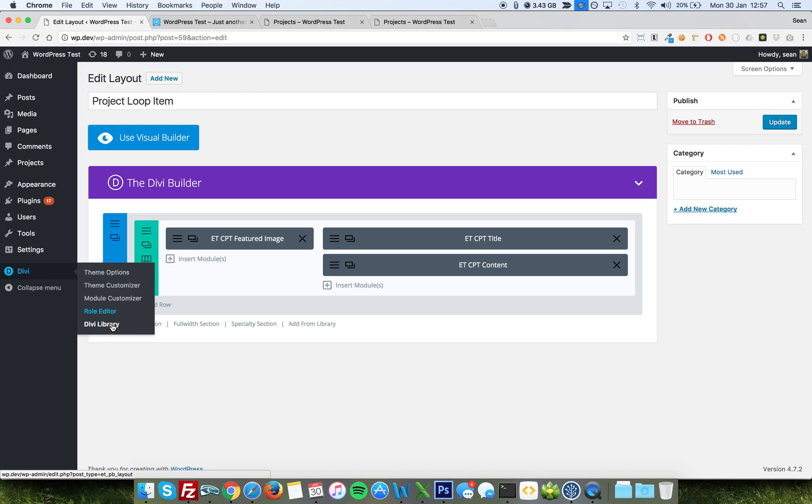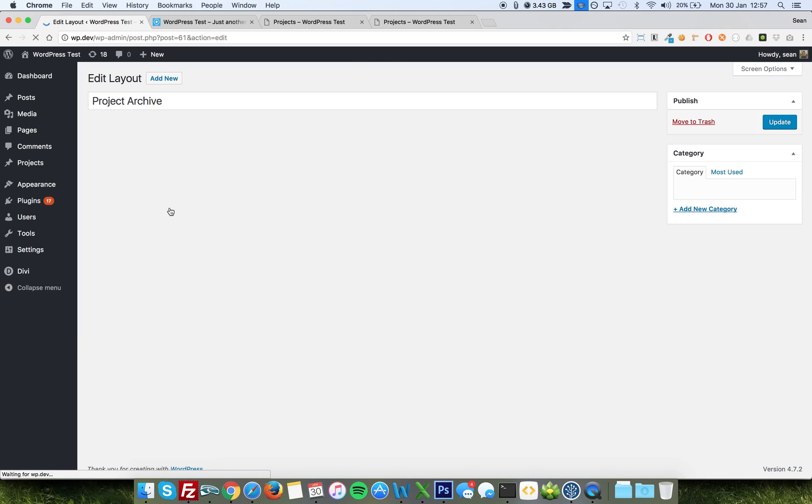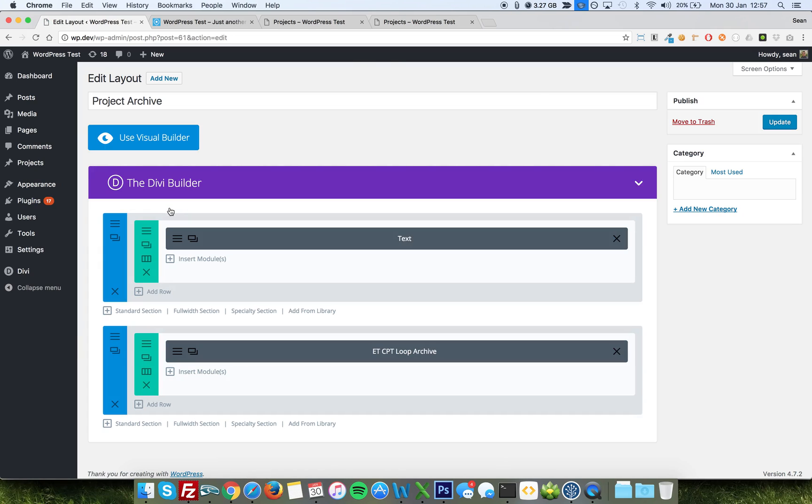And then I go into my Divi library. So save that, go to my Divi library again, and I'll click on the project archive layout, which again, I've created a few minutes ago.